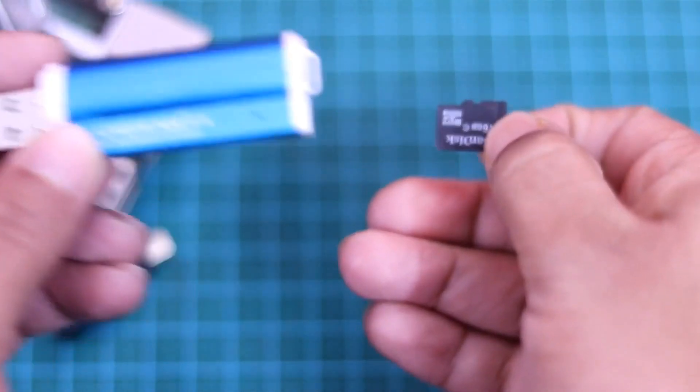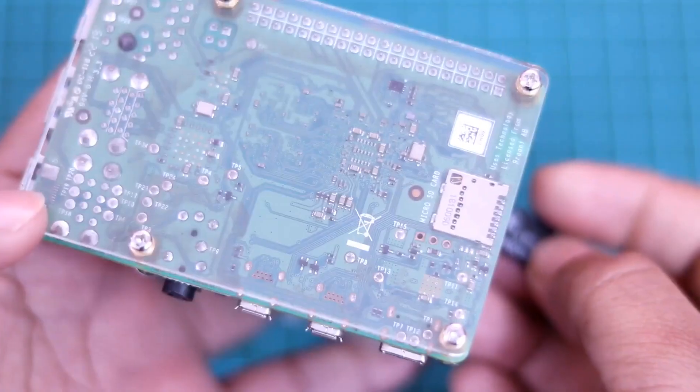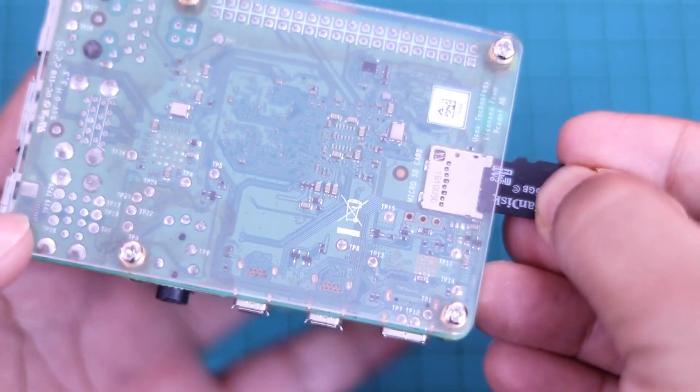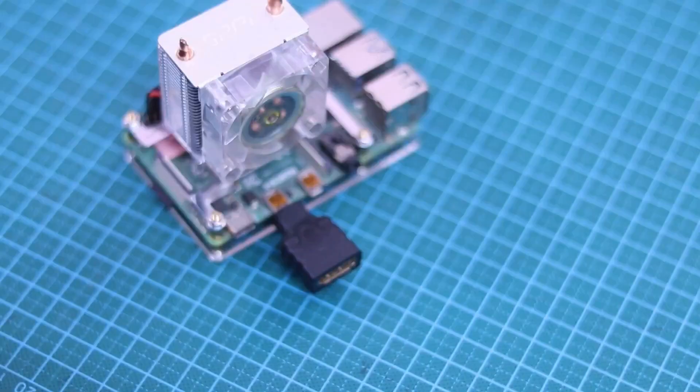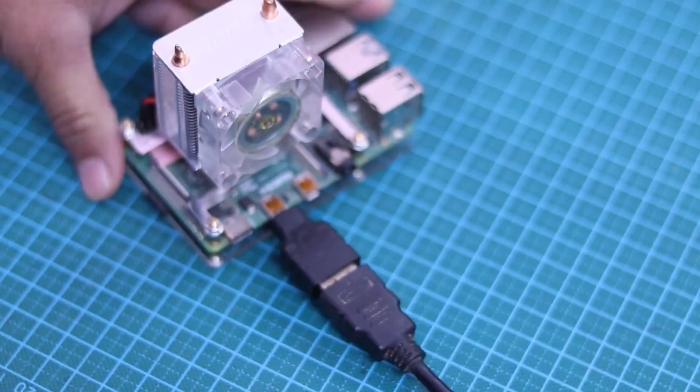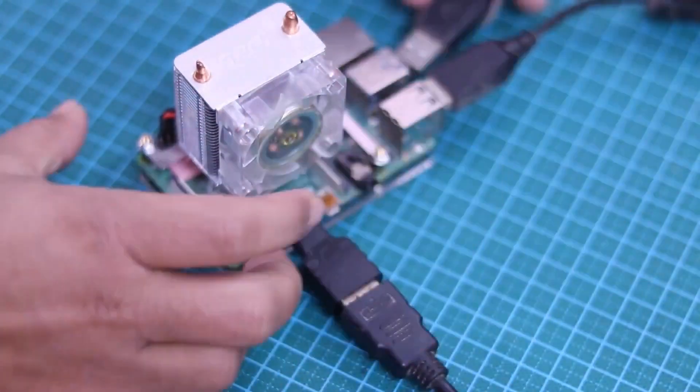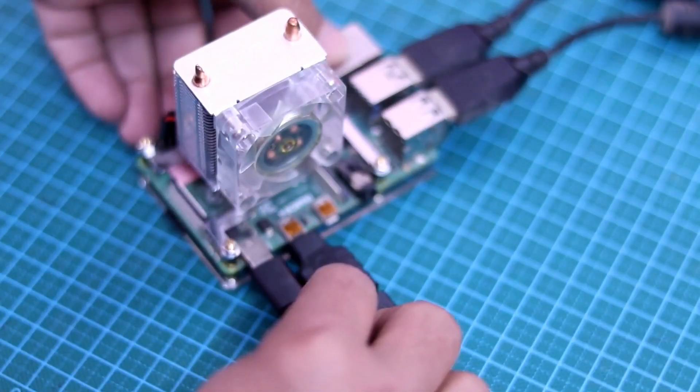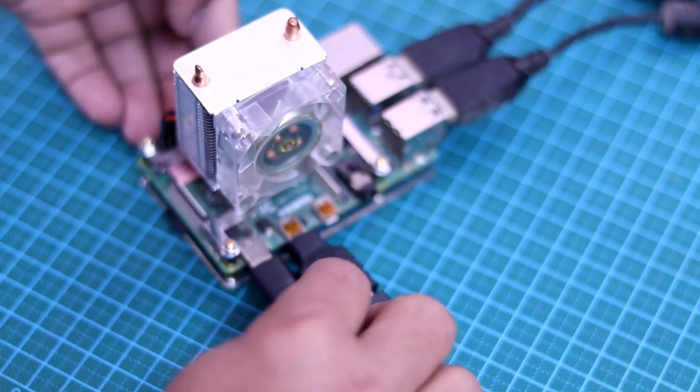Now remove the SD card from your computer and insert it into your Raspberry Pi 4. Then also connect the keyboard, mouse and connect the monitor using the HDMI port. Then give power to your Raspberry Pi.